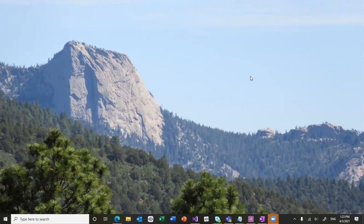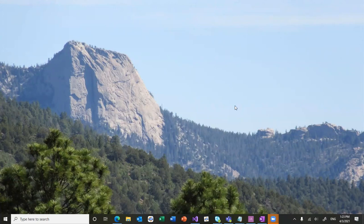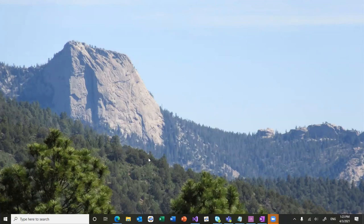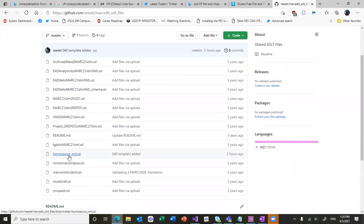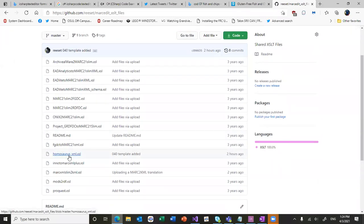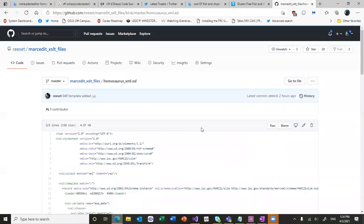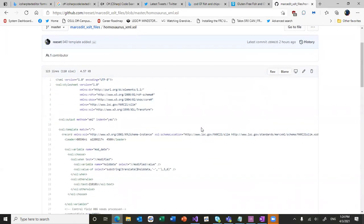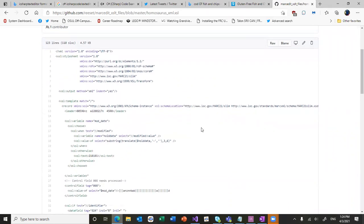So I wanted to show how this would work. Since there was some interest particularly in the homosaurus vocabulary, there has been an XSLT that I created. This is the one that I've been working on. This is a general translation of the JSON-LD from the website. It will translate it into MARC Authority records.